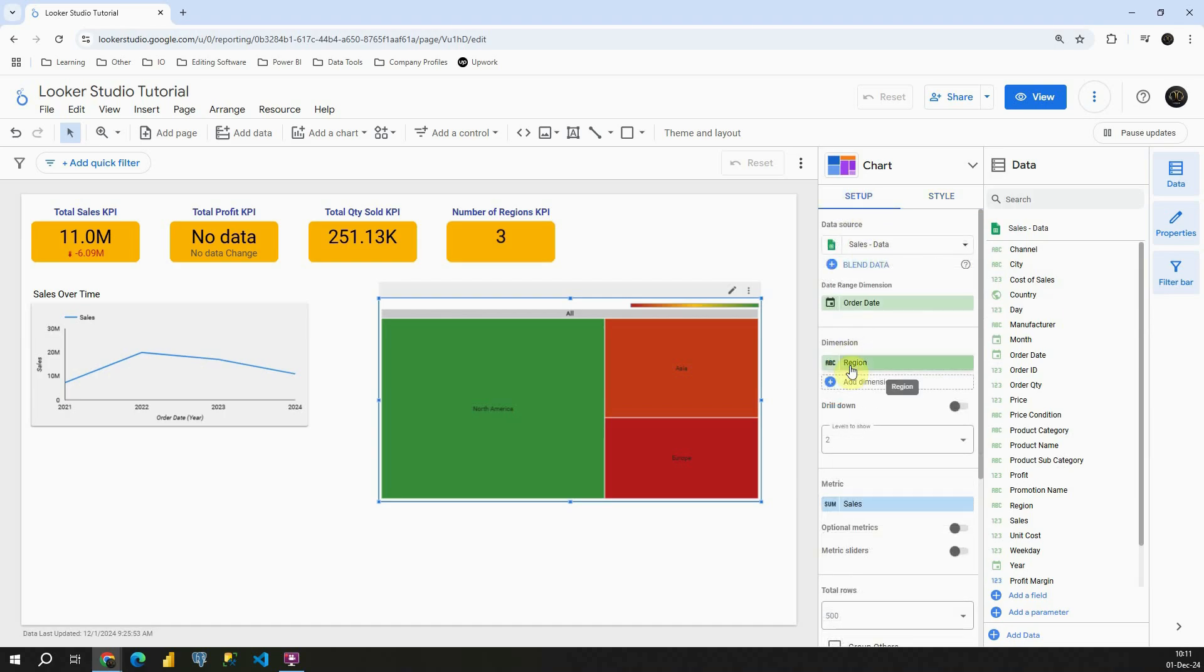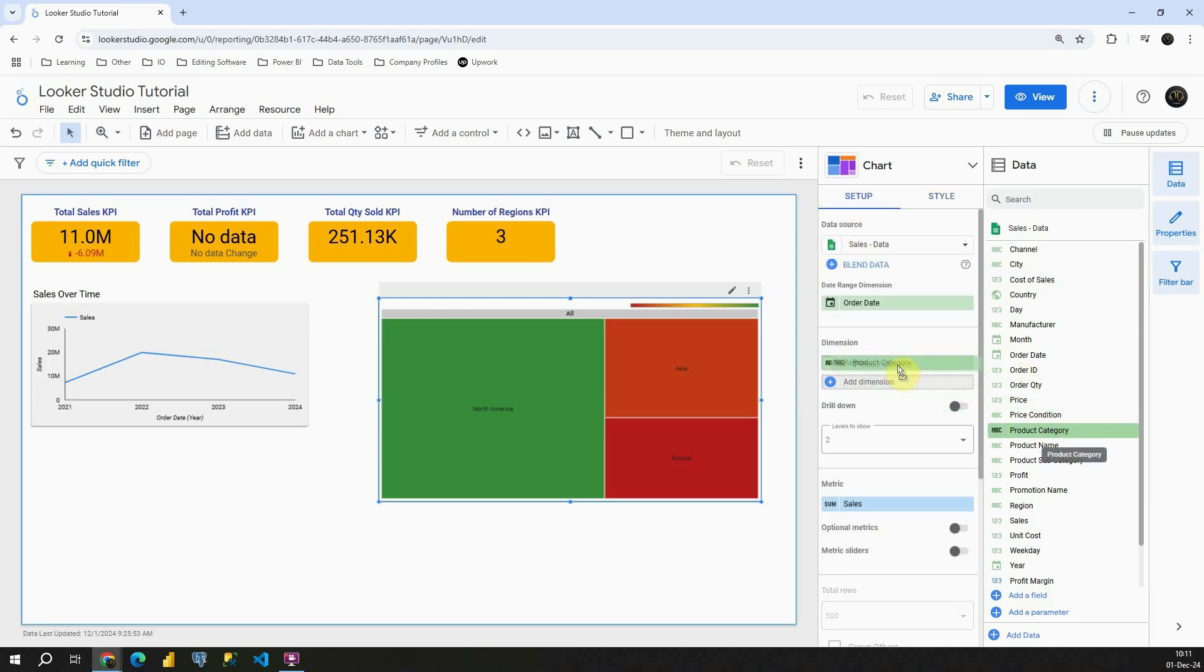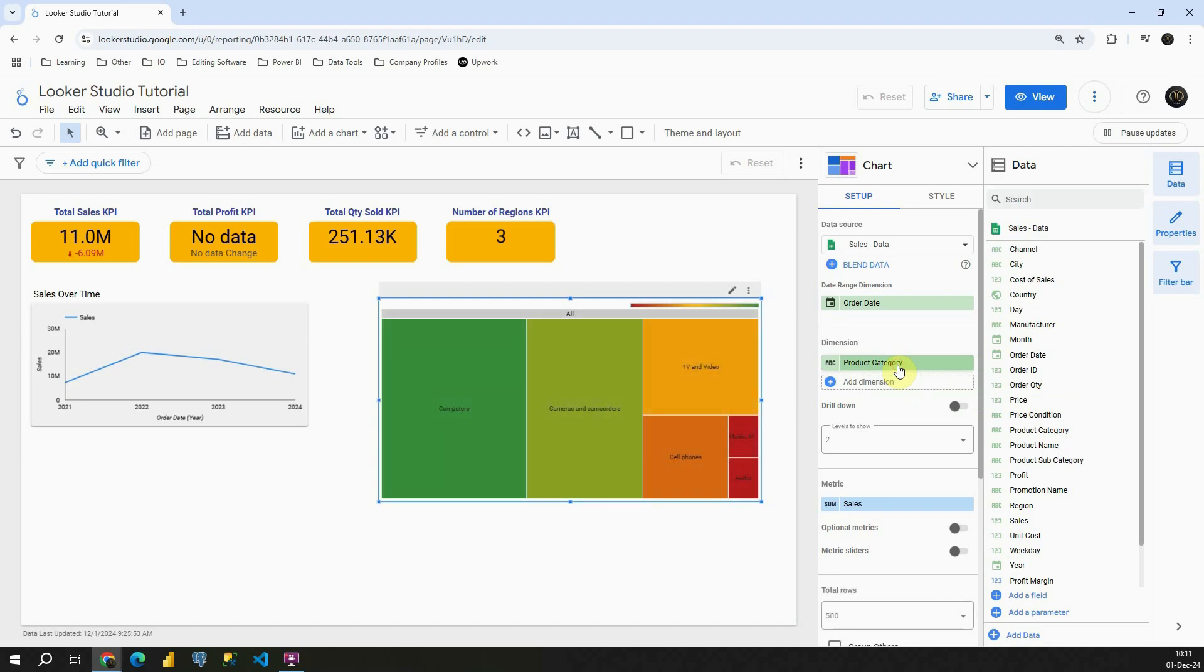To set up, if instead of region I provide the category again, let's see what we will get. We will be able to see based on colors what are the product categories that we are selling the most.